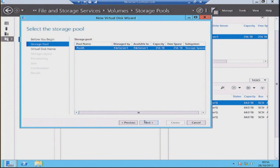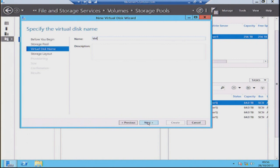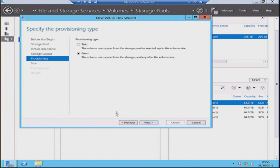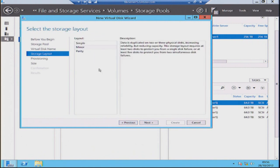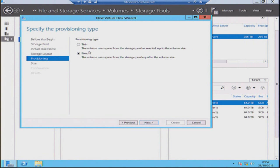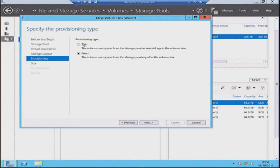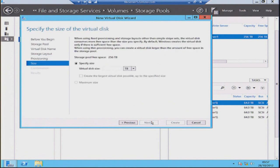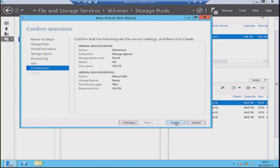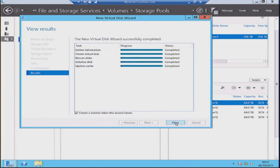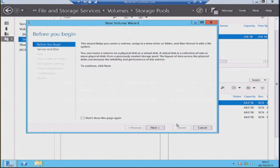Next we'll create a virtual disk on this pool — just like creating virtual disks for virtual machines, but this time a really large one called 'virtual disk'. We select what type of parity layout we want — I'm going to go with parity. Then I decide whether to provision this as fixed or thin. I'm going to use thin provisioning, so additional space is added into the disk as it's required. We're adding a full size of 256 terabytes — and that's going to go away and create a virtual disk for us, 256 terabytes in size.